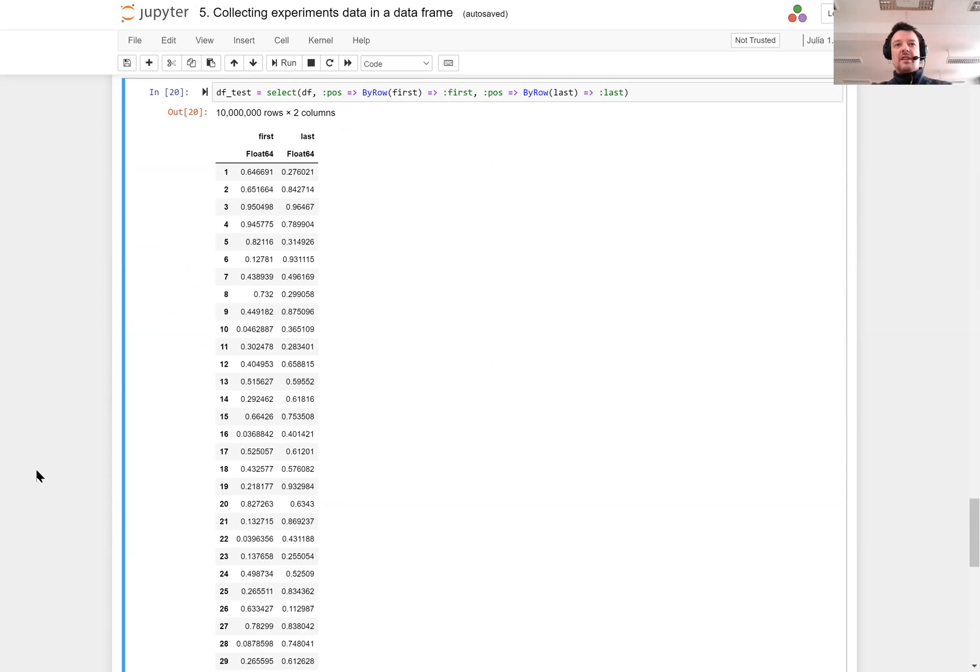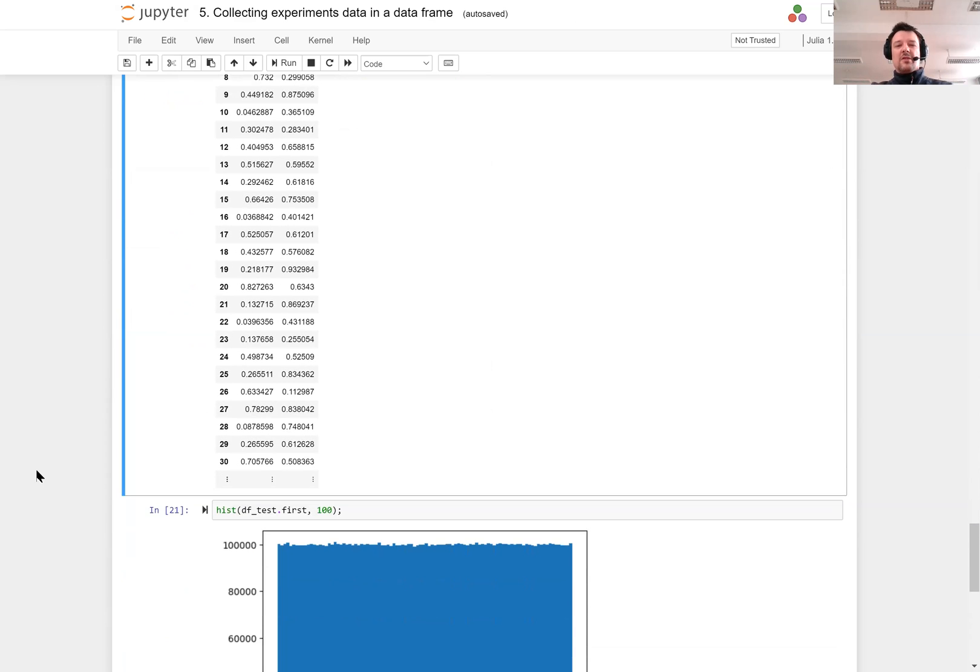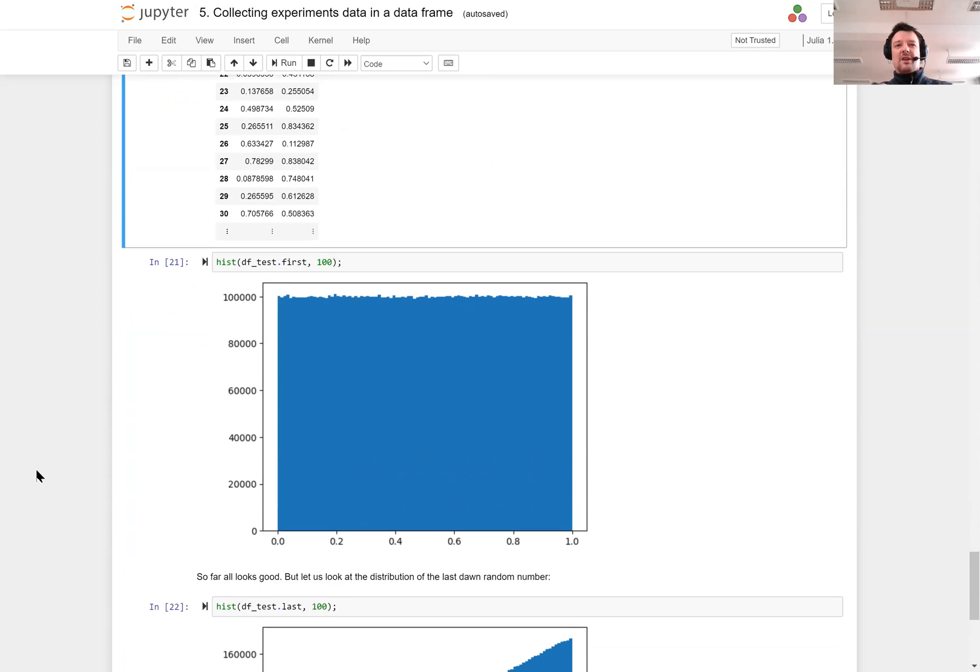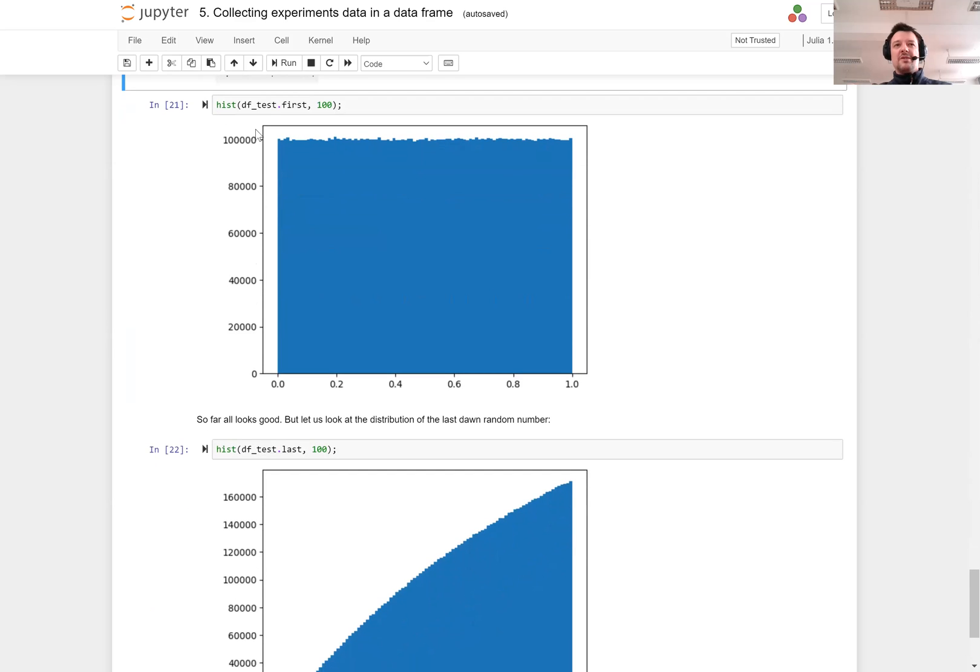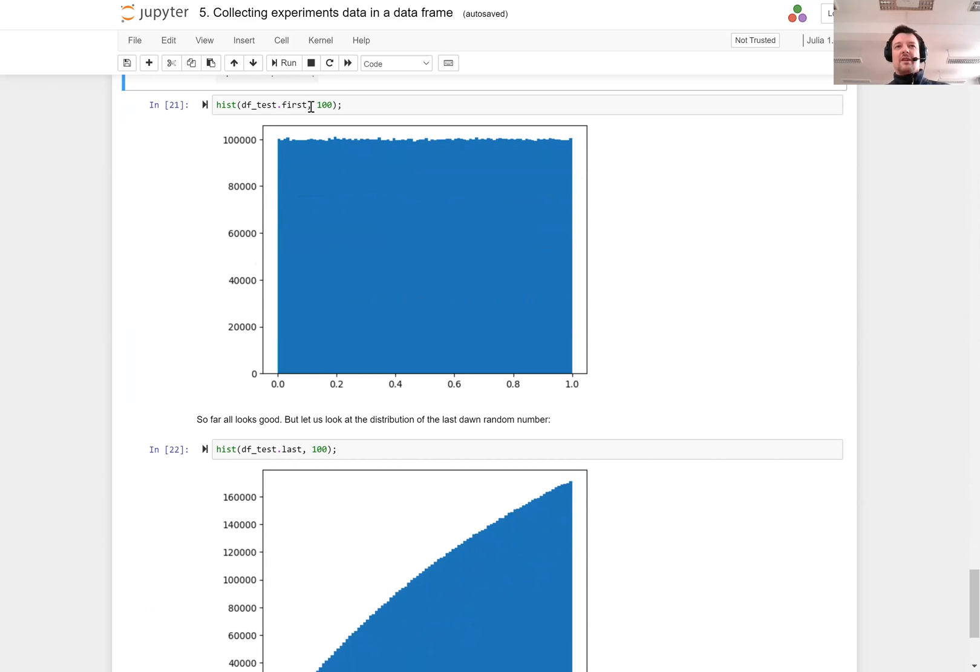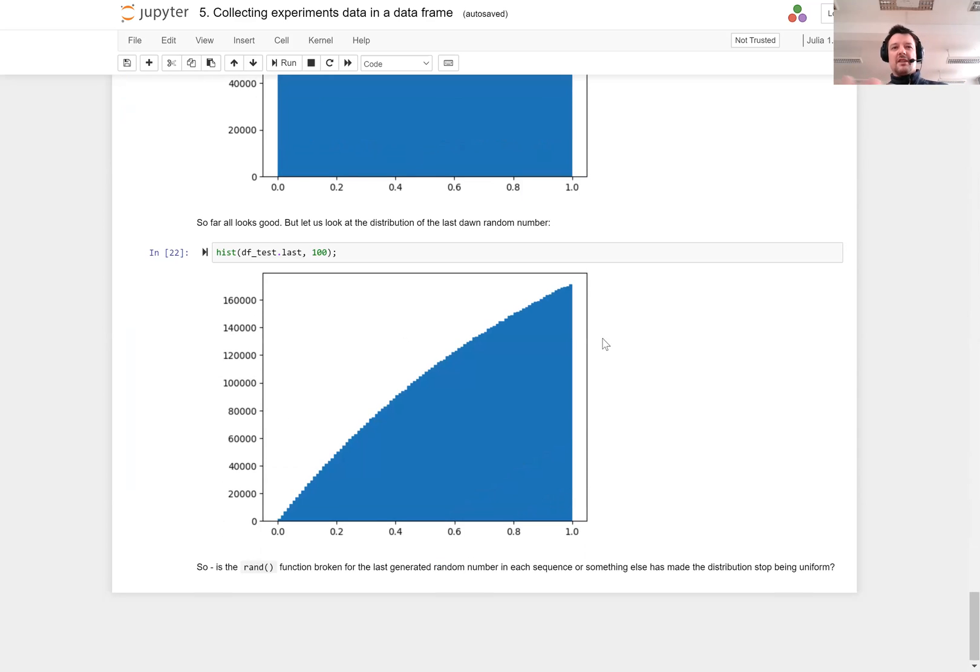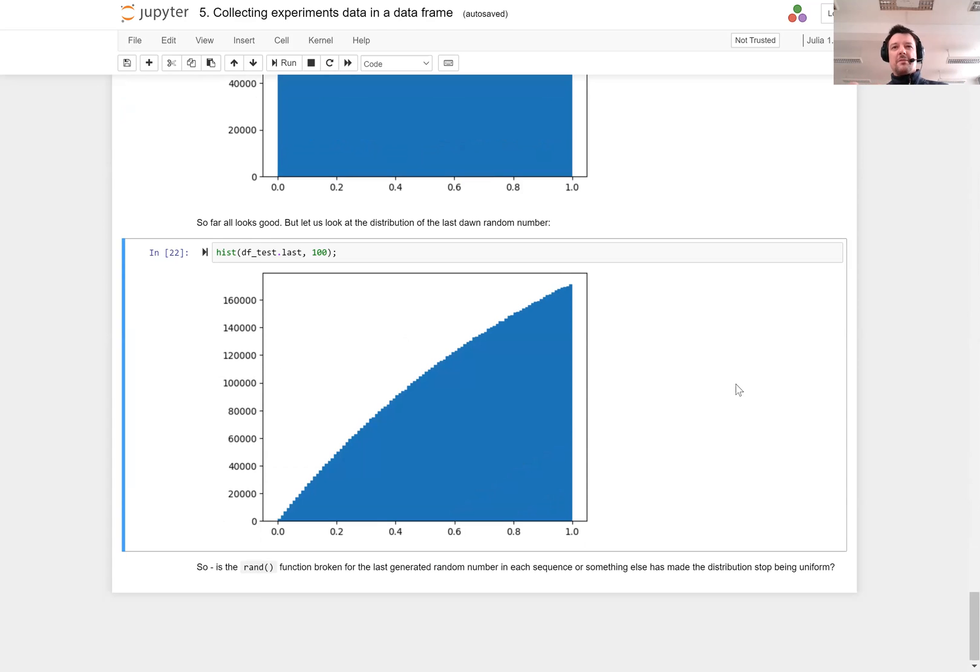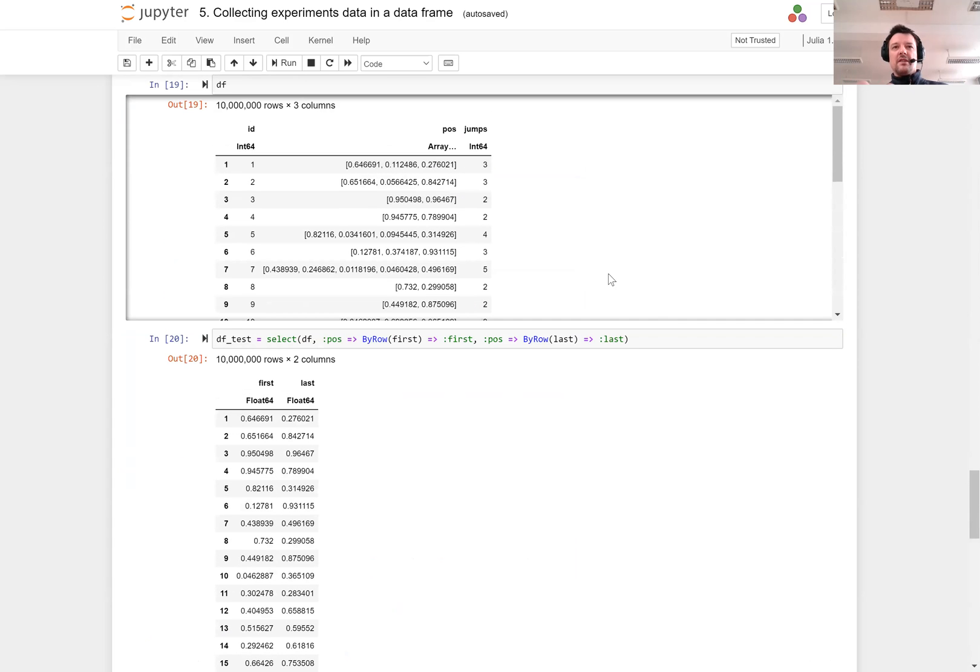Now I want to see a histogram of both columns. The histogram of the first column has a uniform distribution and this is something that I would normally have expected. I have drawn the numbers from a uniform distribution so they are following this distribution.